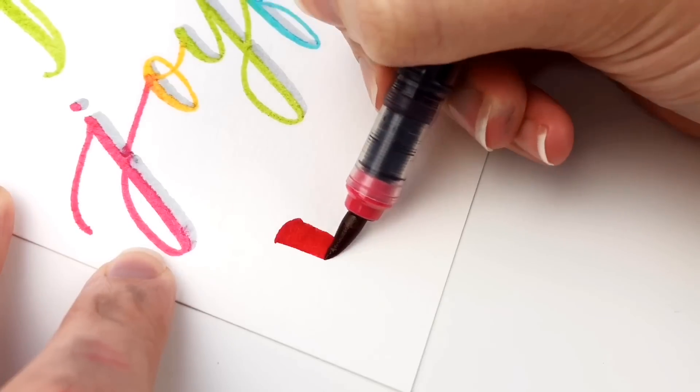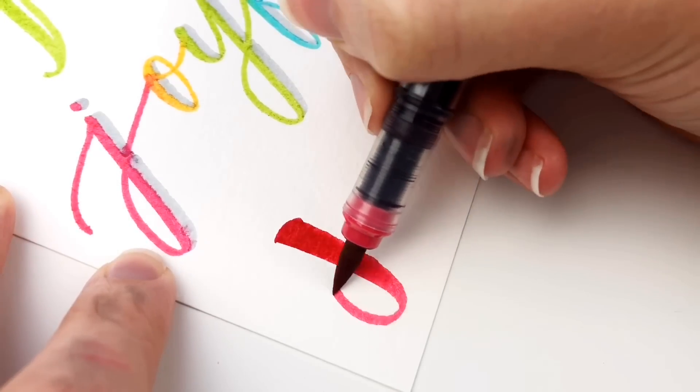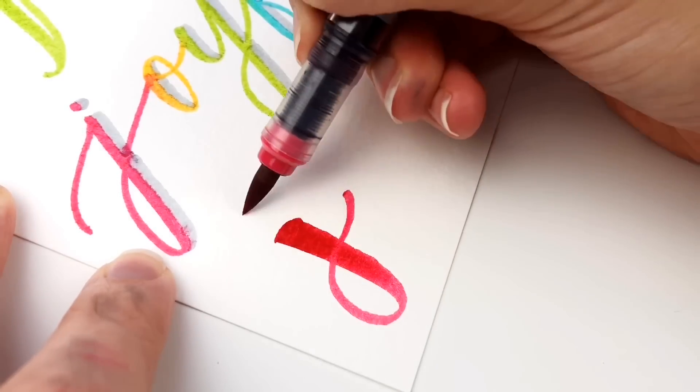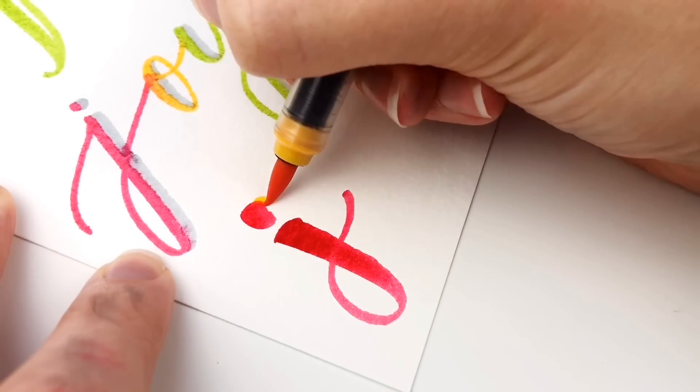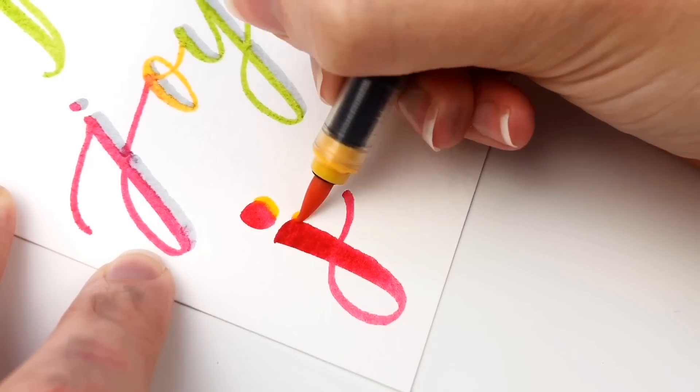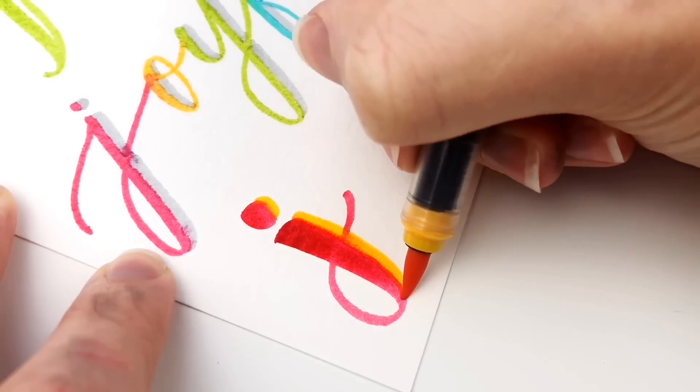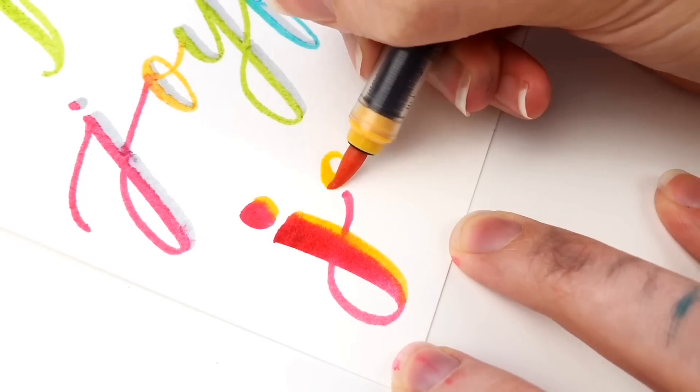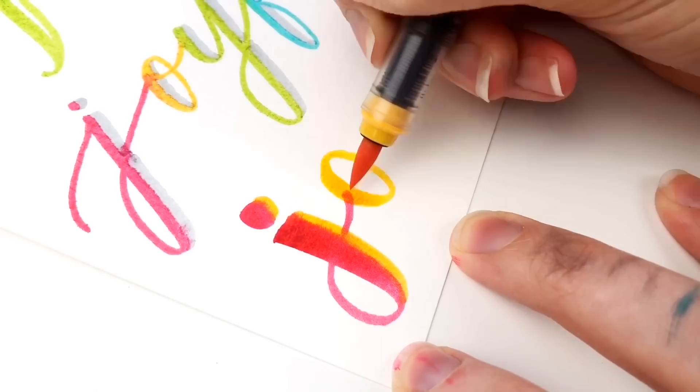Next, I am adding color. And like I said, the Karen markers, they blend very naturally on watercolor paper.